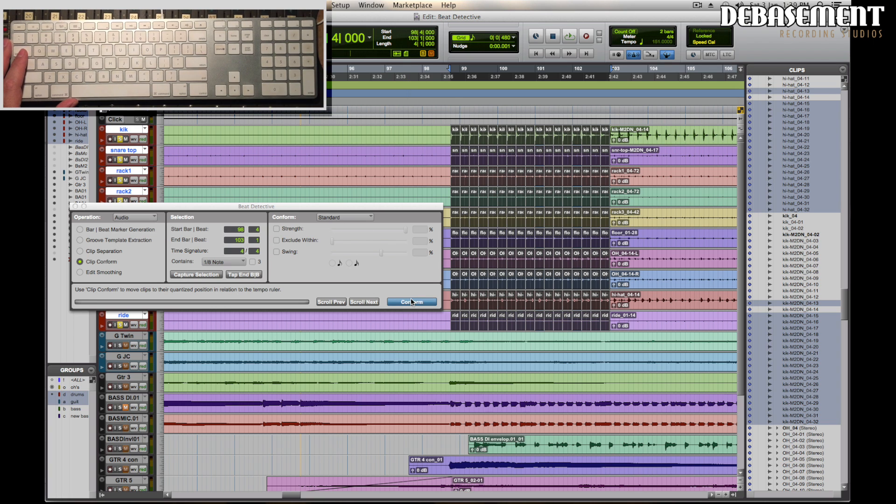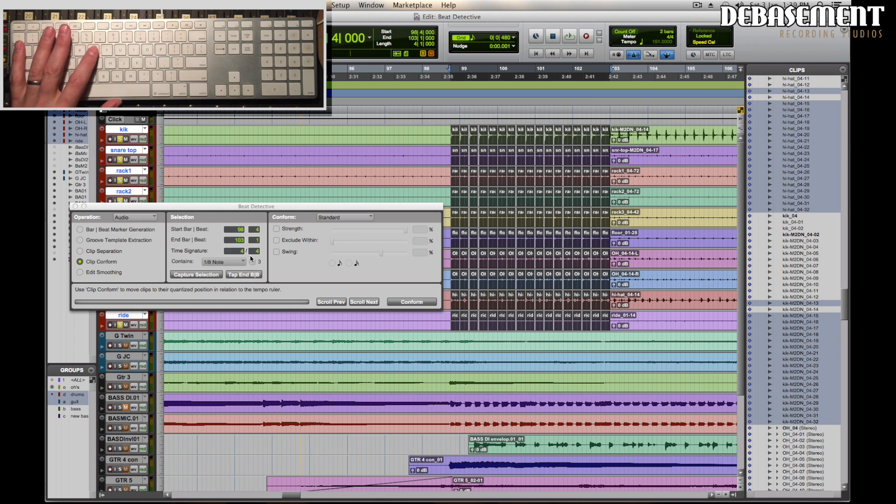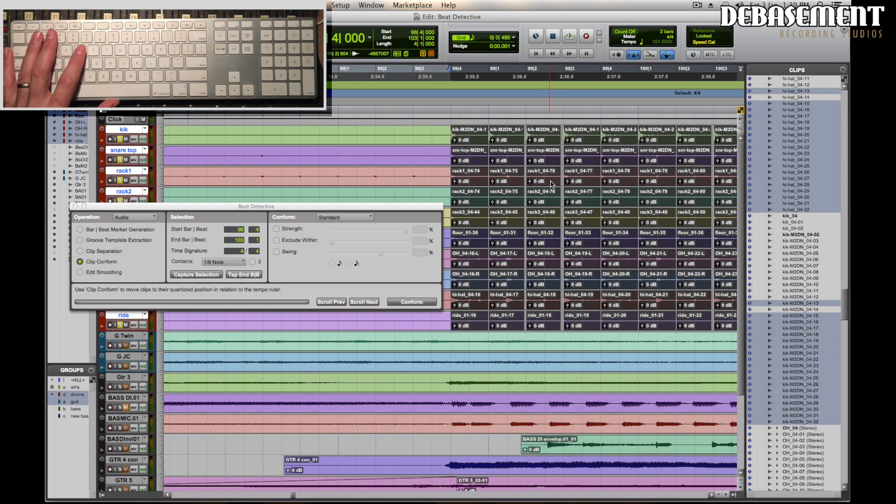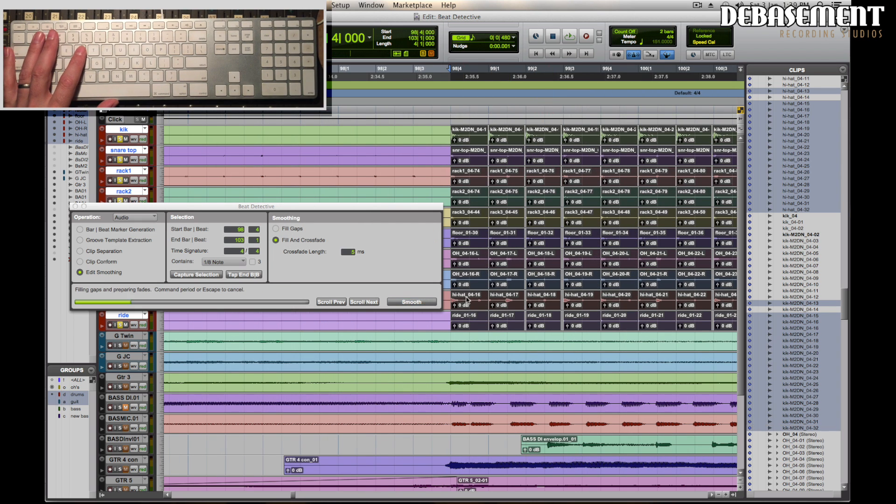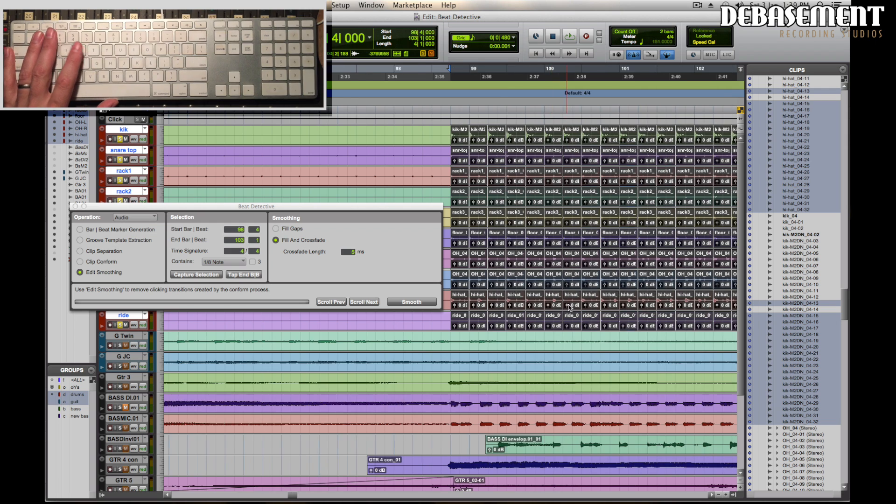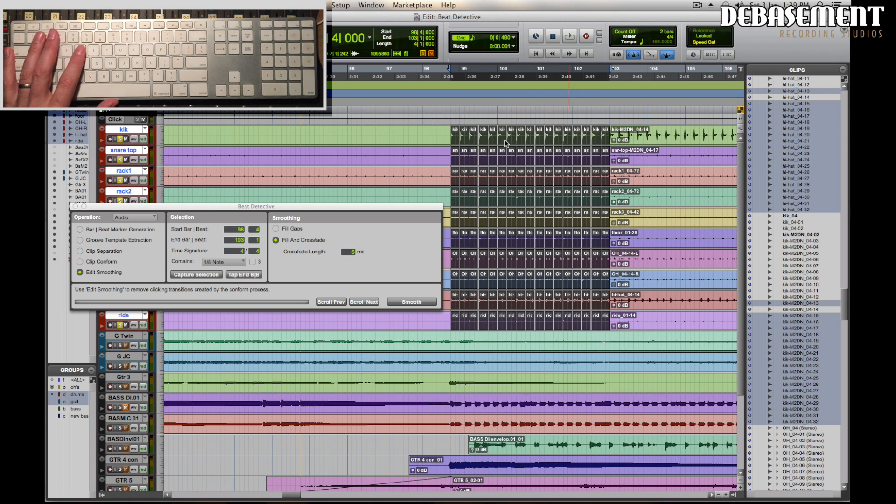It's going to put that all on time. You can see it's moved in the little sections. This left some gaps, so in Edit Smoothing we're going to fill gaps and crossfade. Hit smooth and what we'll have now is basically the kick drums right on. We haven't touched the hi-hats, but let's have a listen.